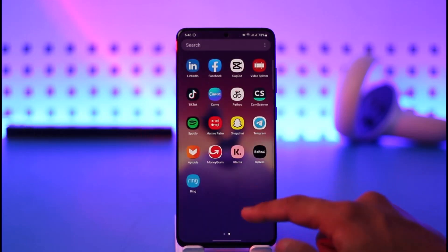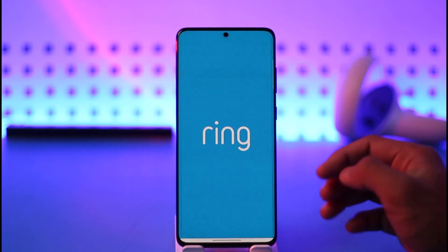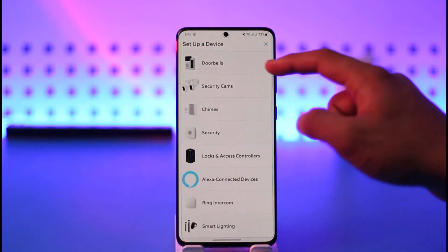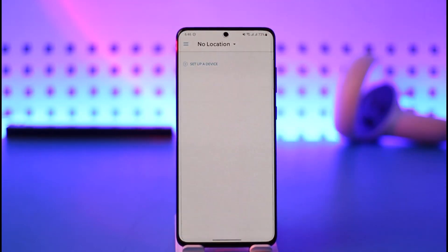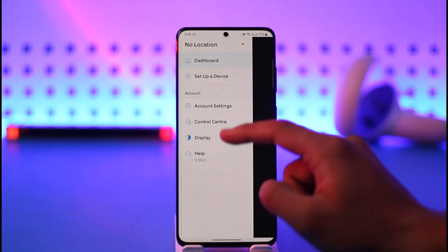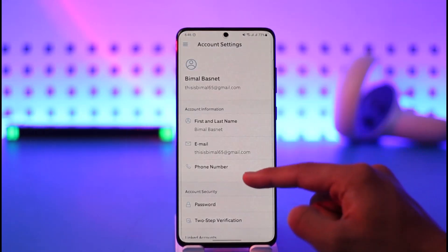If you want to change your password on the Ring app, simply go ahead and open the Ring app. Once you launch the app, you'll land on this page where you first need to tap the cross icon, then tap the three lines icon, and then go to account settings.